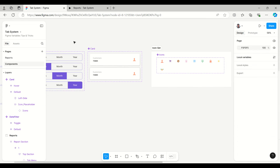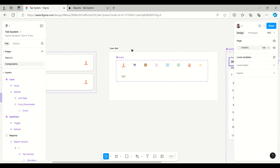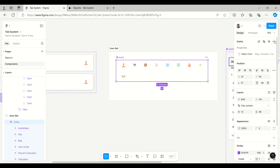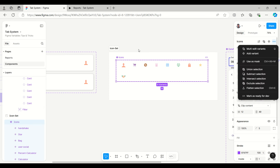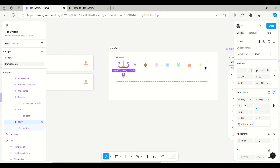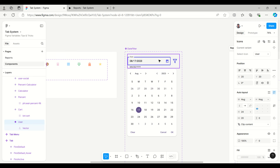For creating the icon set, we just need different icons placed with the same height and width, and then we can create a component set. We select all the frames or small icons and create the component set — I will show how to create this. And then this is the date filter which has two variants: default and toggle.